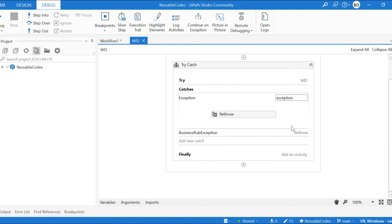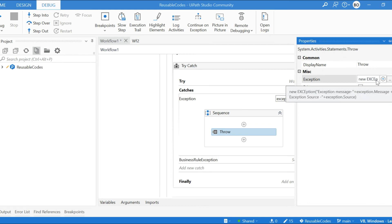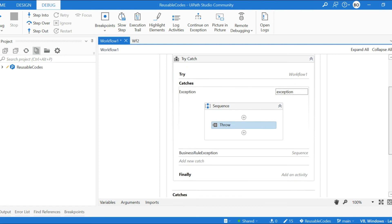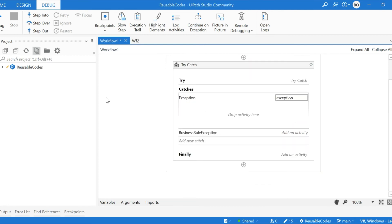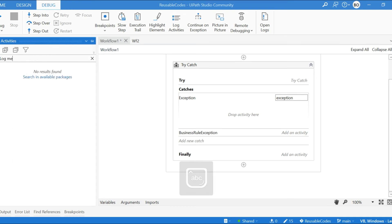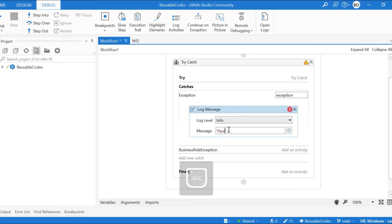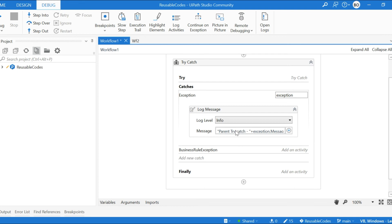In Workflow Two, rethrow is used — when it gets rethrown, we can get the exception message and exception source. Then in the child catch block of Workflow One we throw it again, and control goes to the parent catch block which displays the message. In the parent try-catch, exception.Message will contain both the exception message and exception source combined.